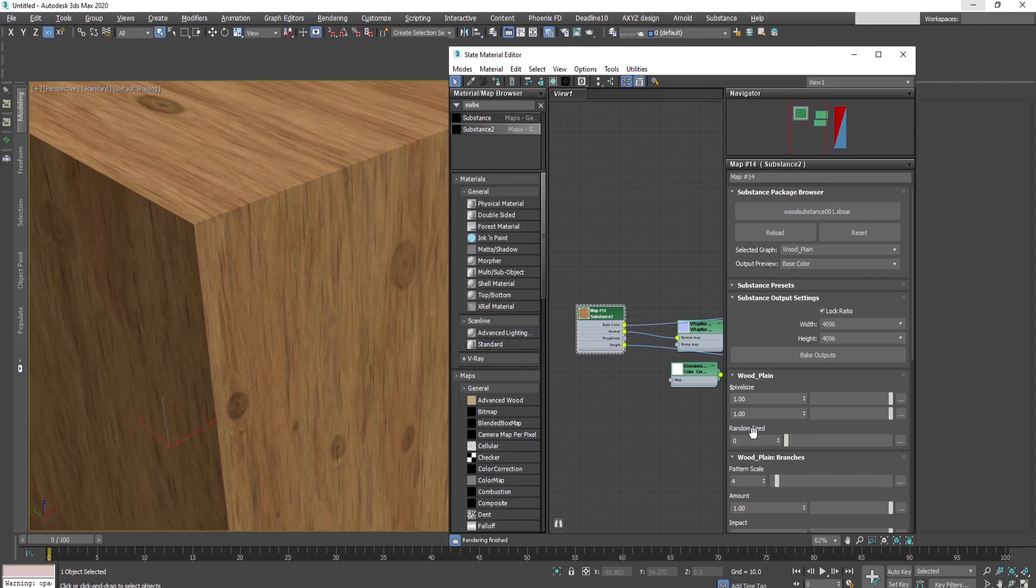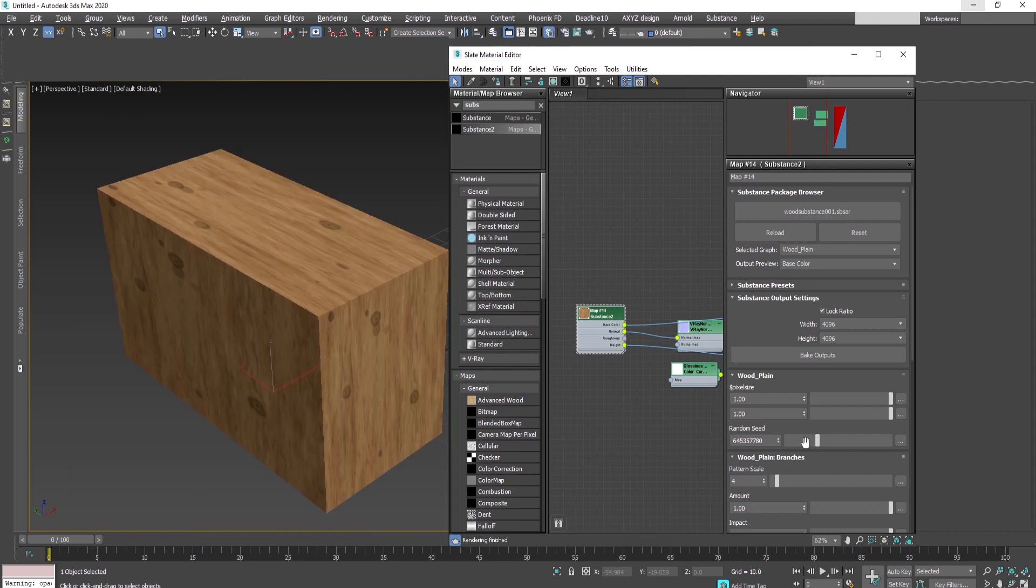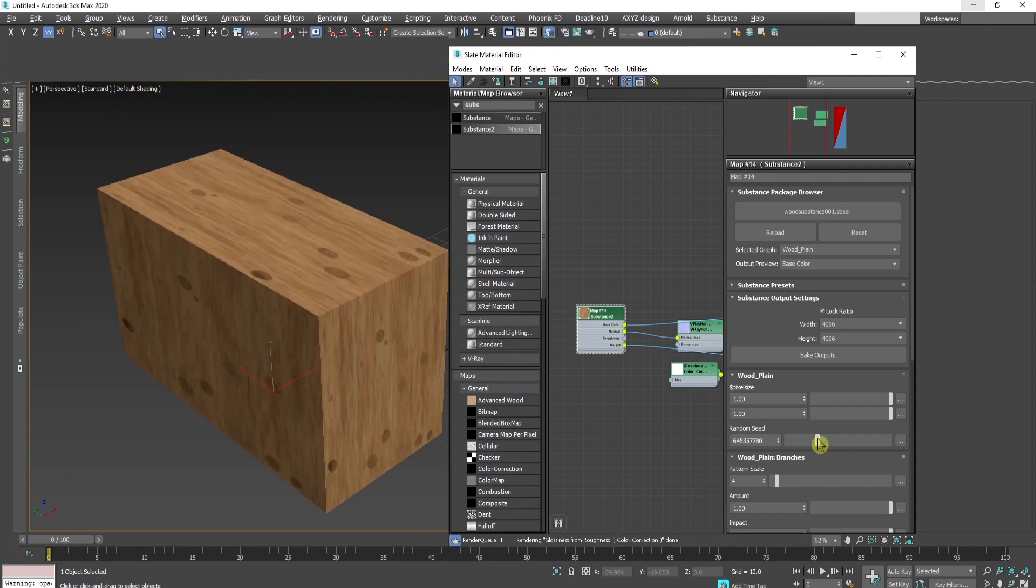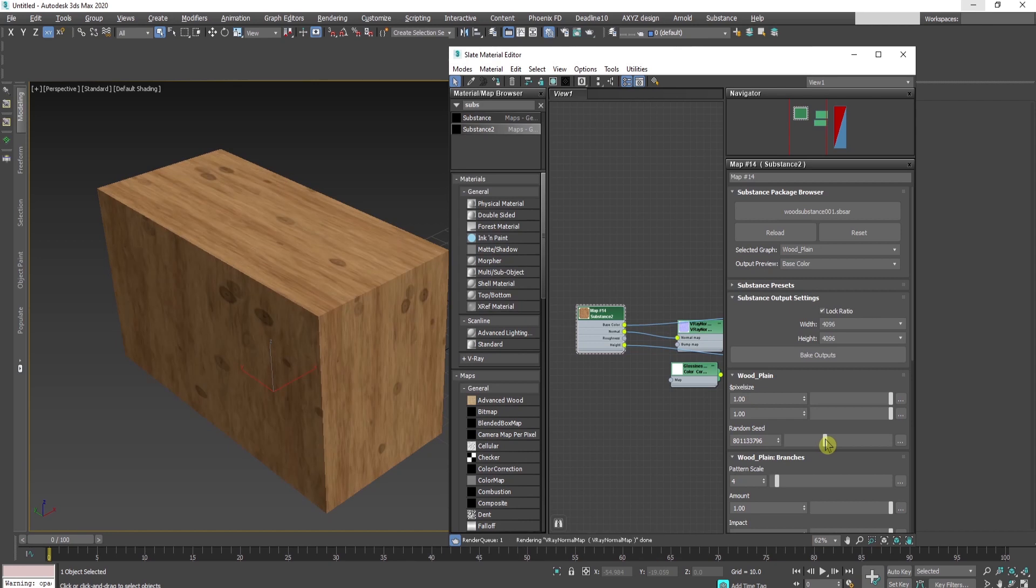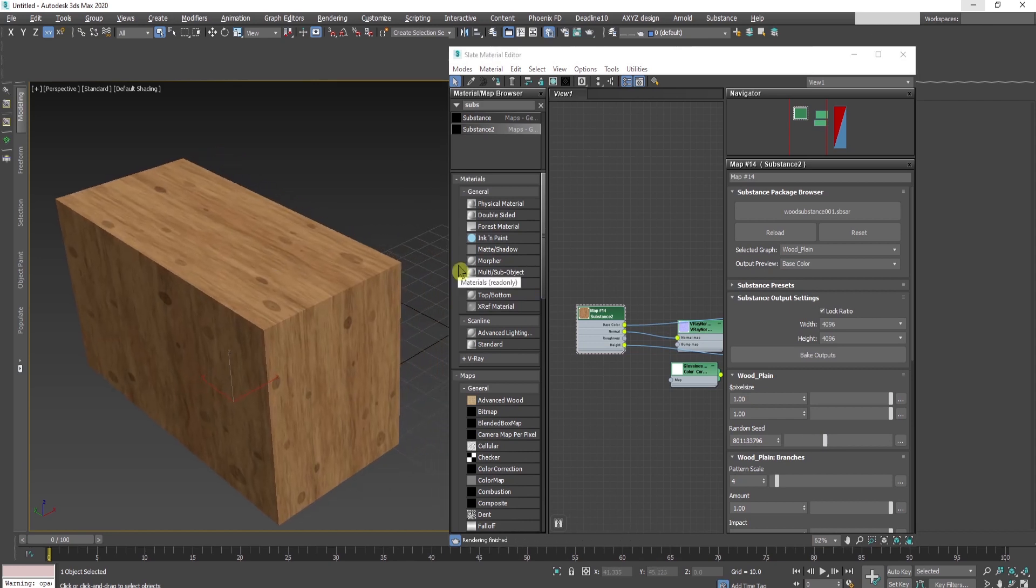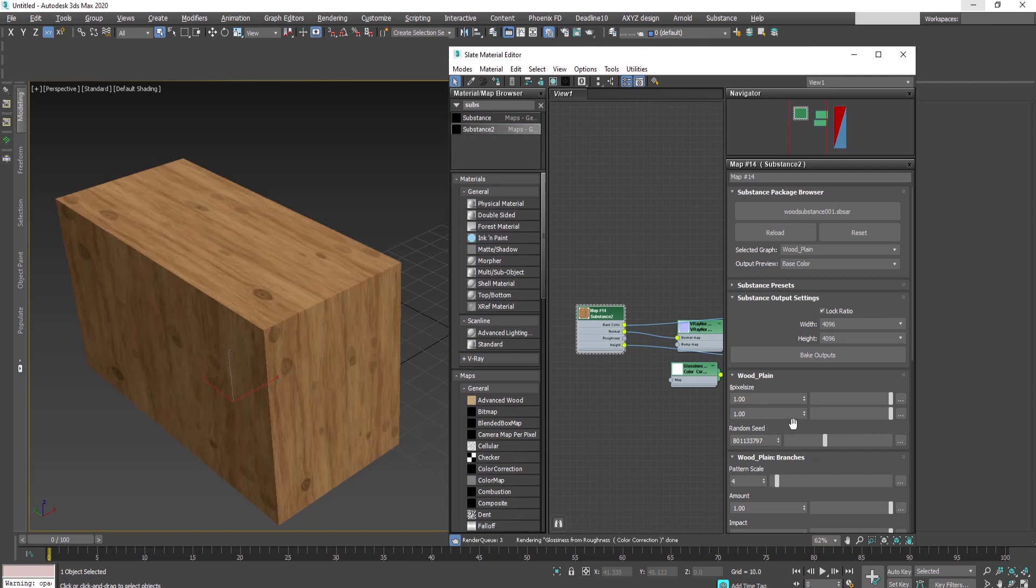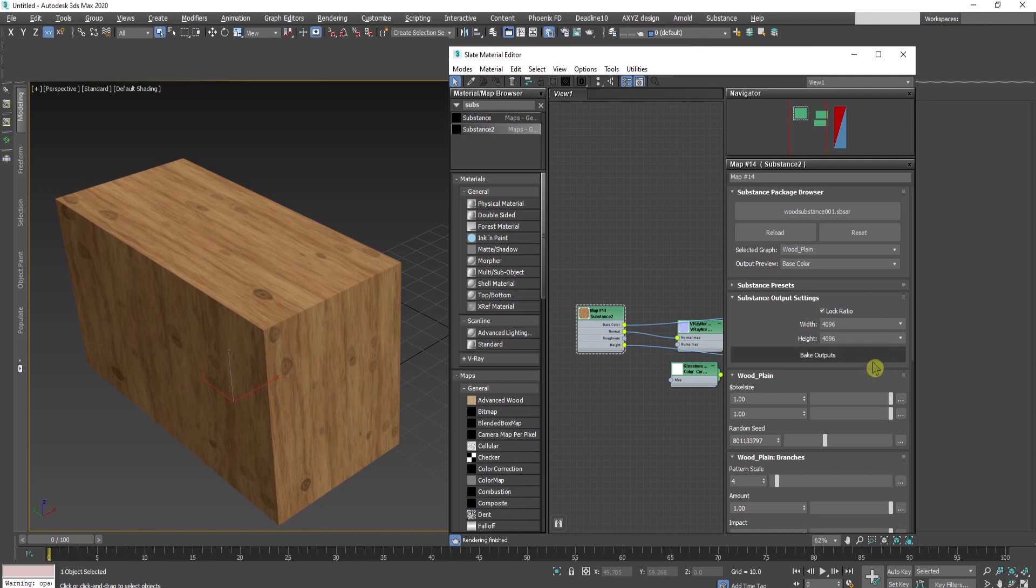Another option, one of my favorites with substance materials, is the random seed. By dragging this slider, you can create different material variations in seconds. For wooden planks or different types of materials for chairs, tables, whatever you need, you can make it in seconds using this random seed.